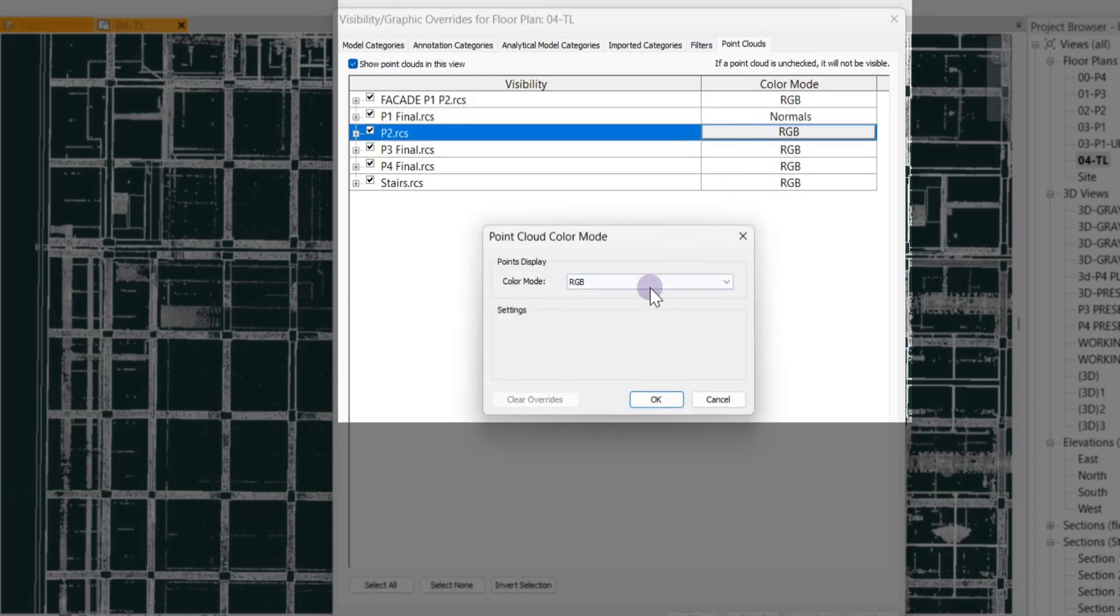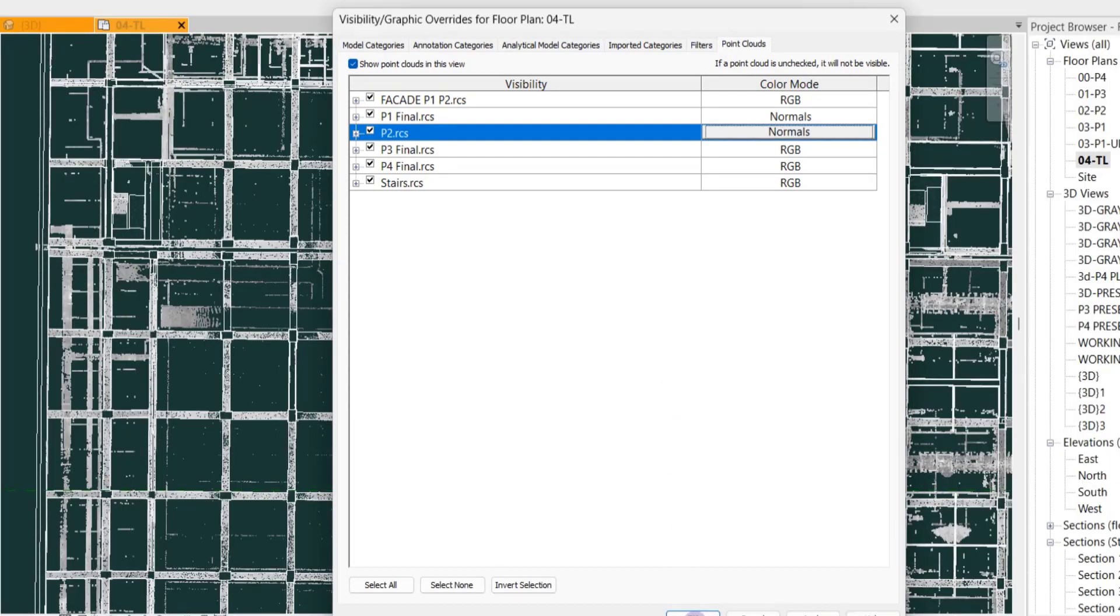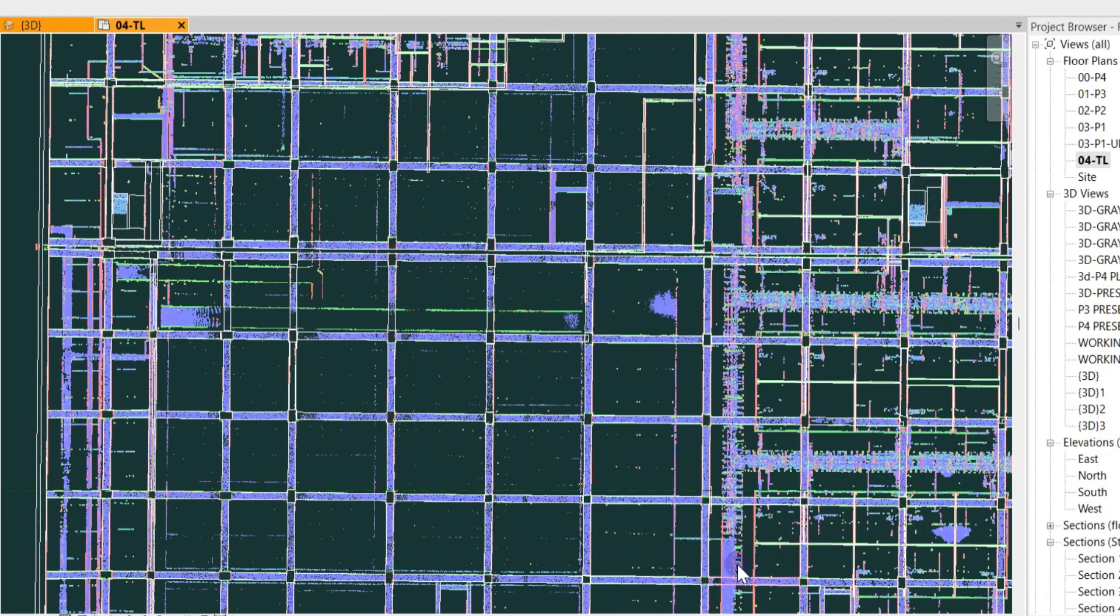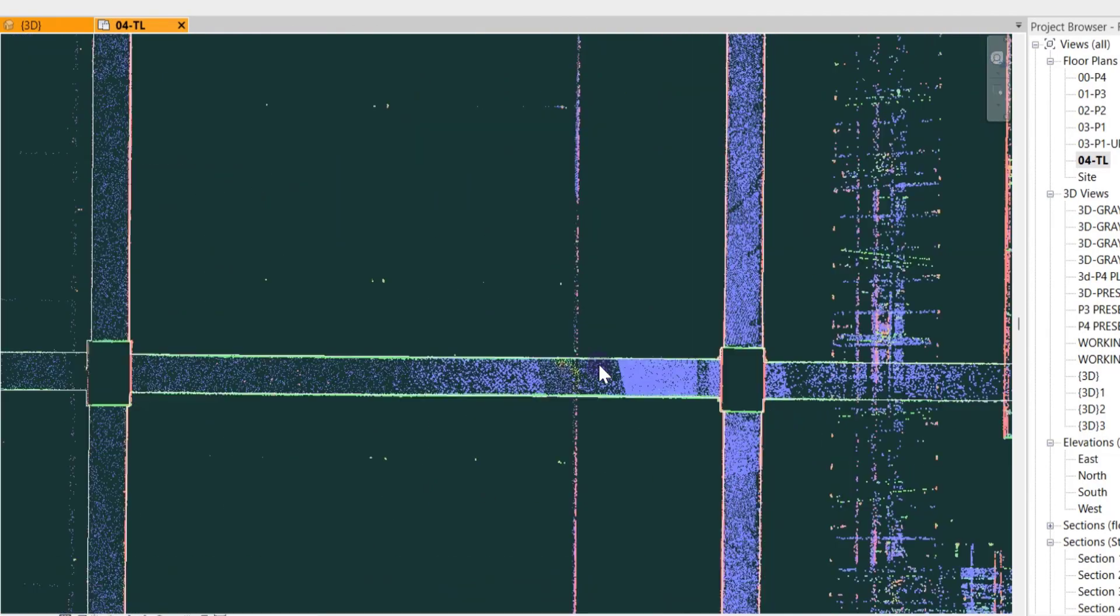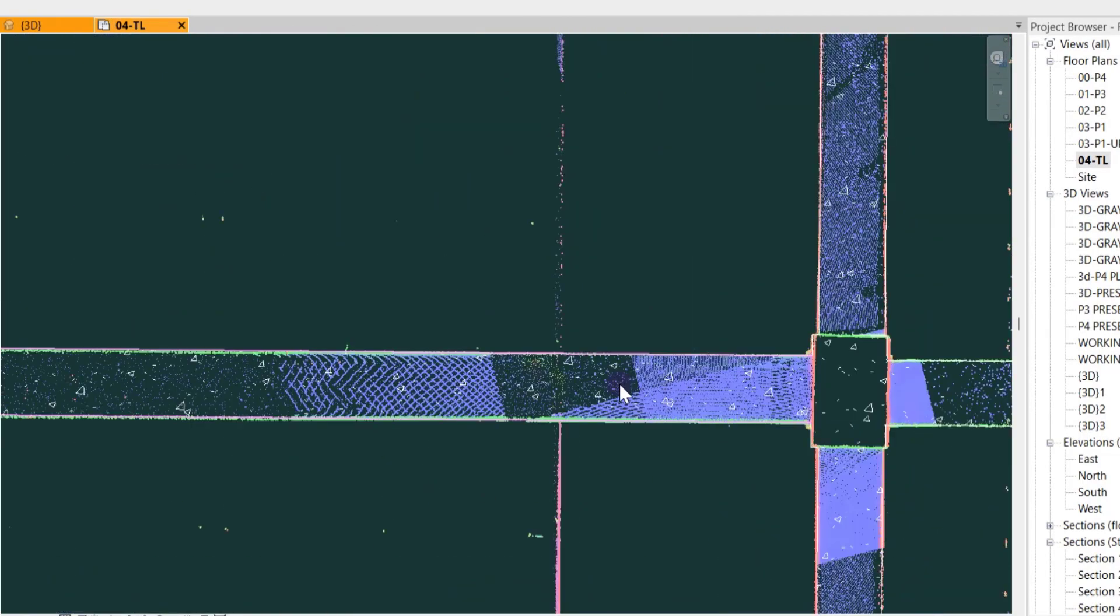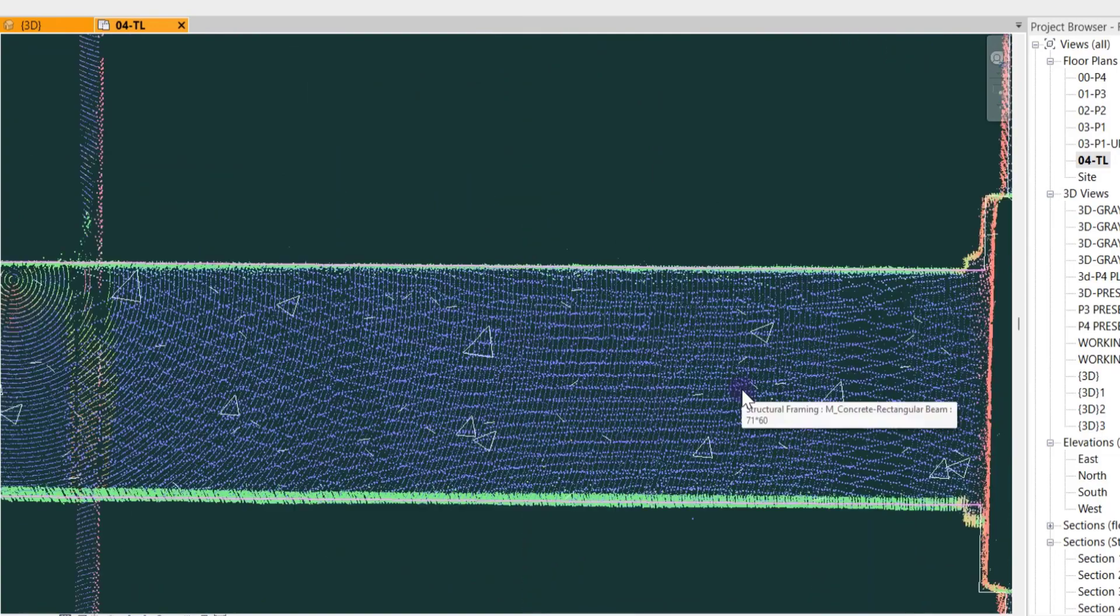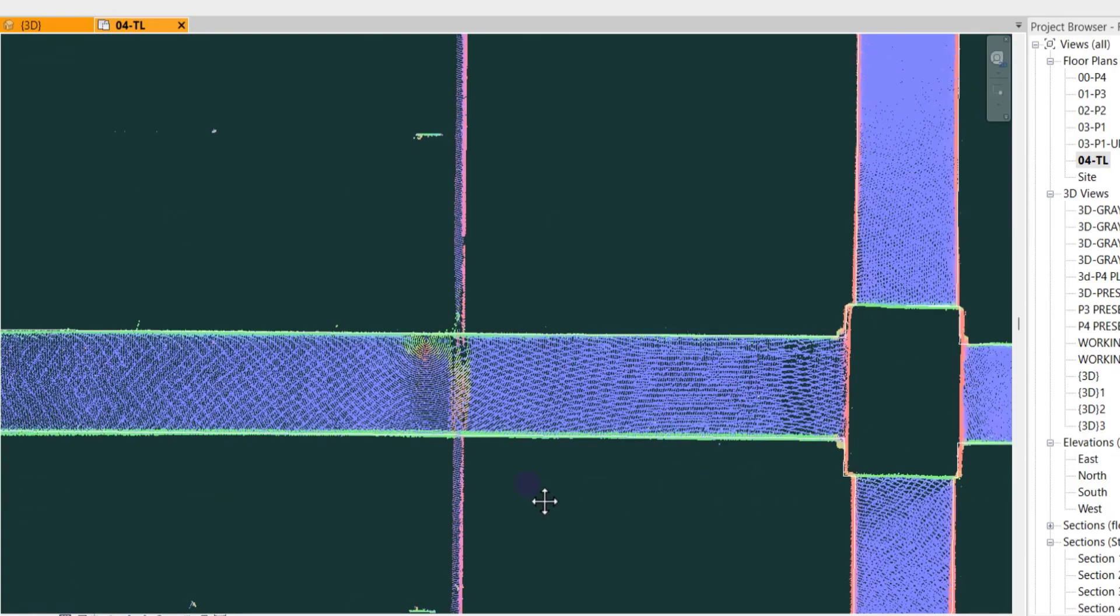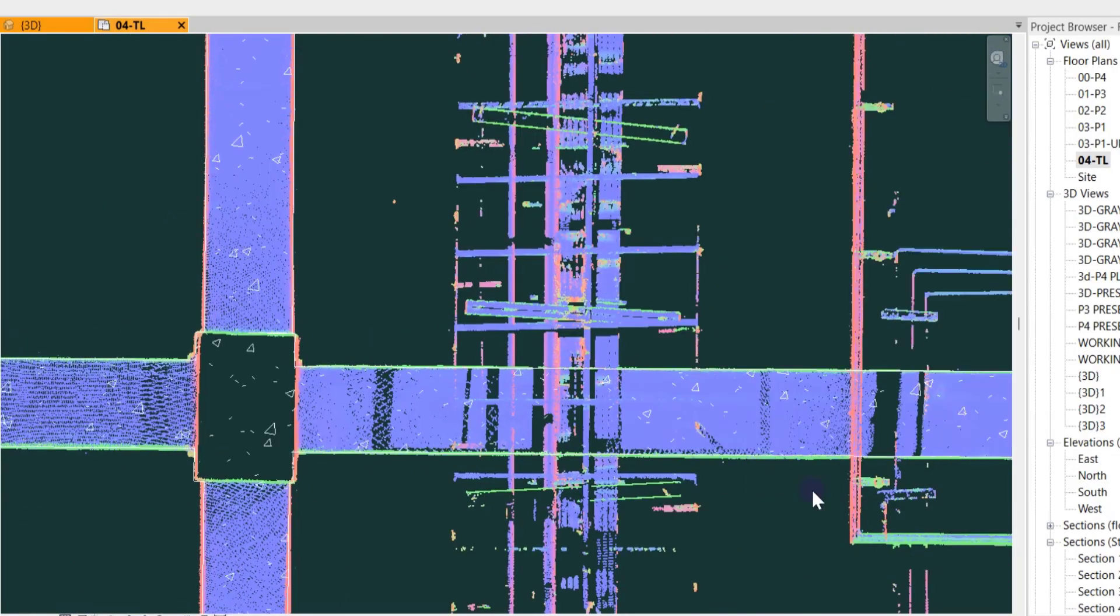You can put it on single color too, but Normals are better because they separate the horizontal and vertical points from each other.